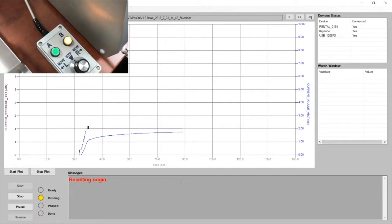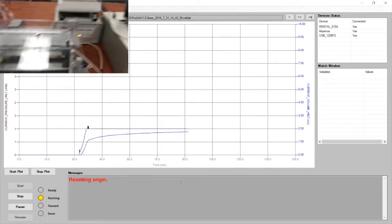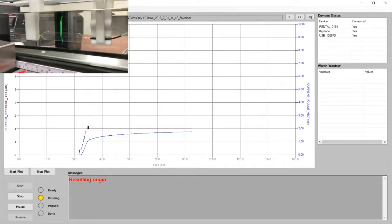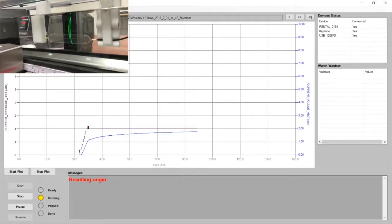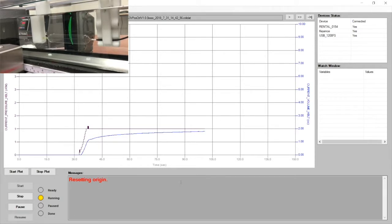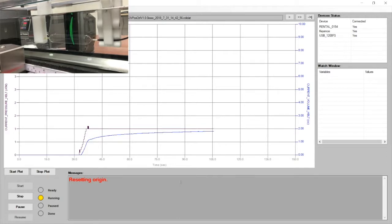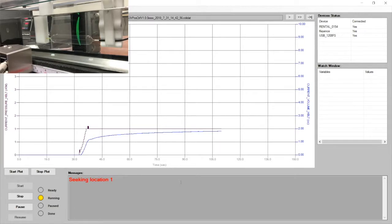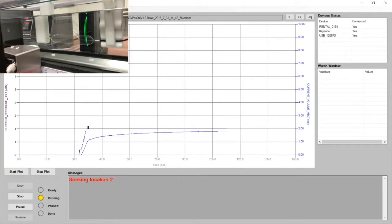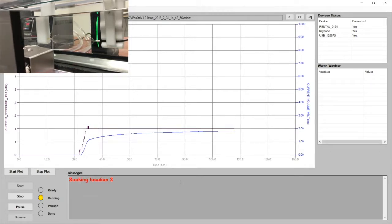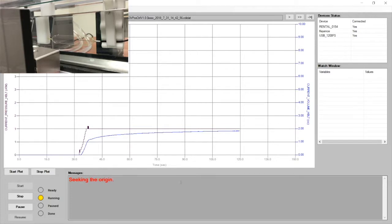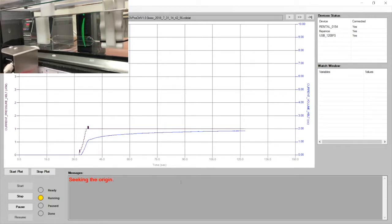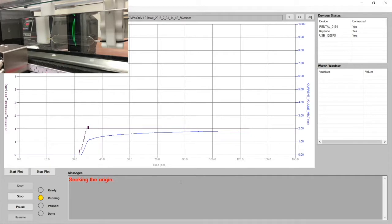That starts the actual test. So it's resetting to what it calls the origin, which is in this case the adjustable starting position. It's going to the first location, then to the medial location, and now to the proximal location at one atmosphere. And it took a diameter measurement at each stop.